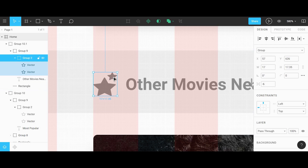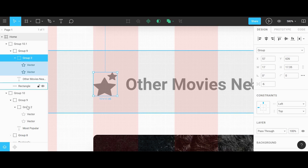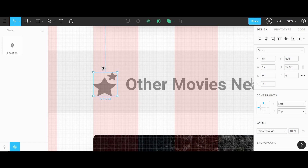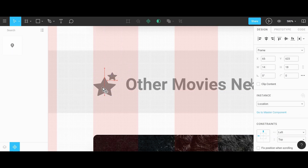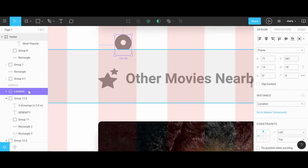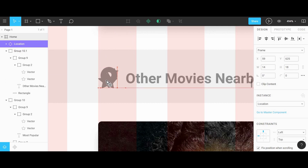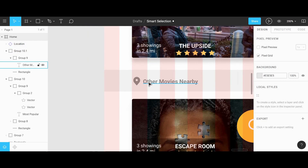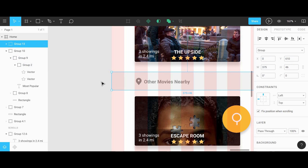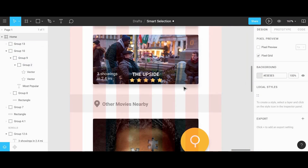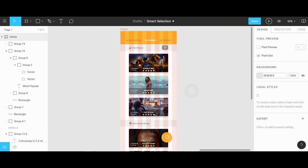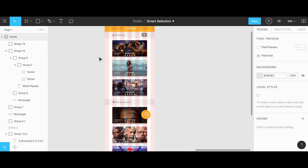We can get rid of the star icon and exchange it for the location icon that is already stored inside of the components tab in the bottom left corner. I'm going to select all elements within this location section and group them all together so that they can all move together when using the smart selection feature.